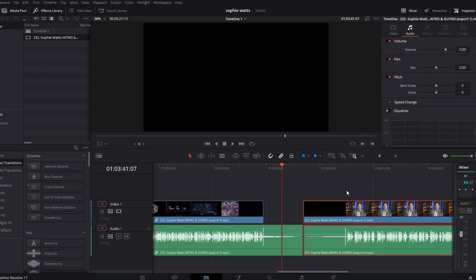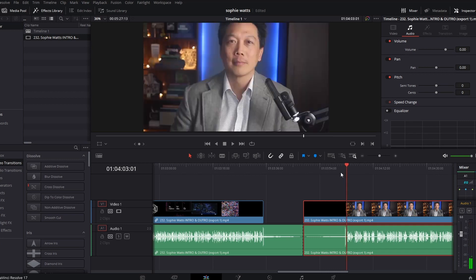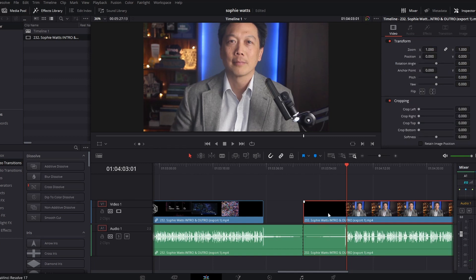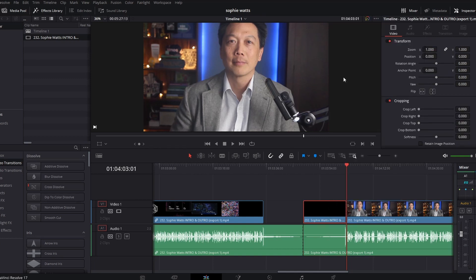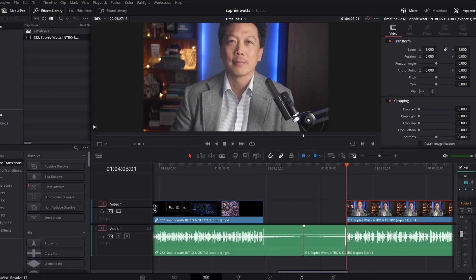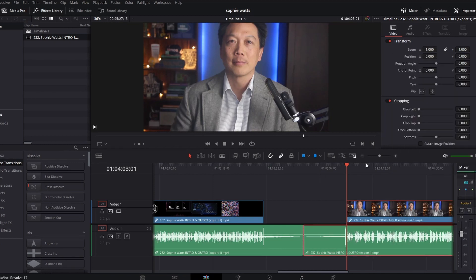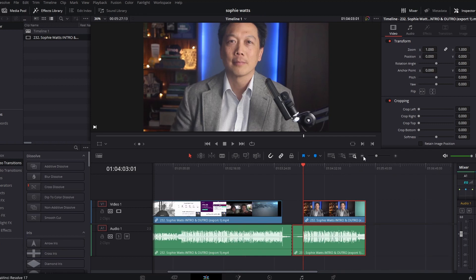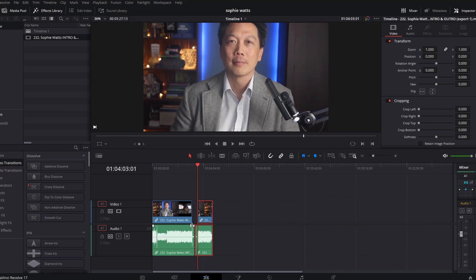I'm going to do the same thing to the outro. Unlink it. I'm going to figure out where the video comes in. Video comes in right there. So I'm going to split that. I'm going to cut this out. I'm going to link these once again. Okay, so now I have my intro and my outro.